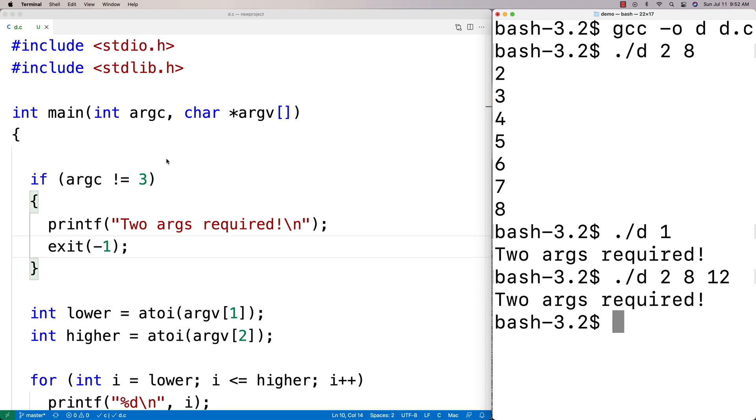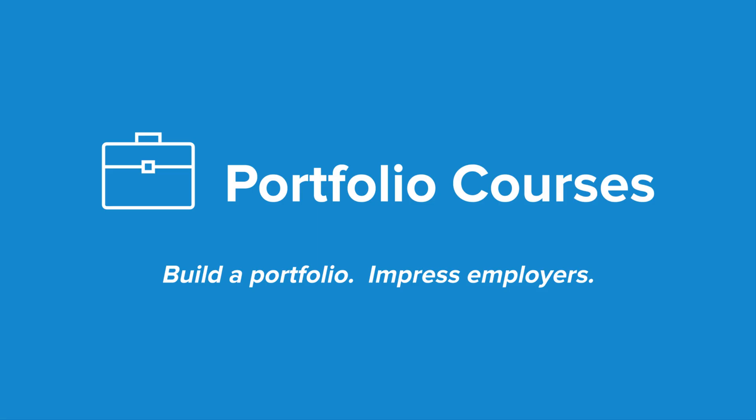This is an example of how to use command line arguments in C. Check out portfoliocourses.com where we'll help you build a portfolio that will impress employers, including courses to help you develop C programming projects.